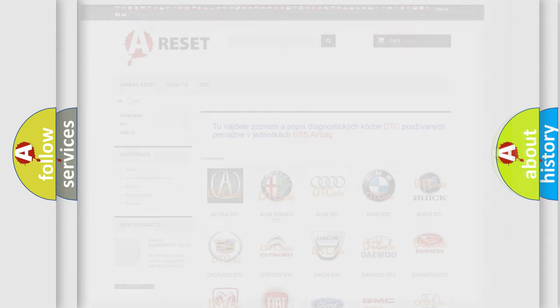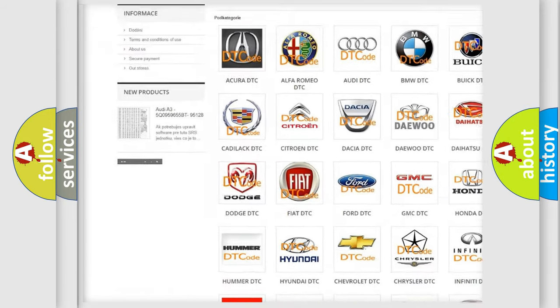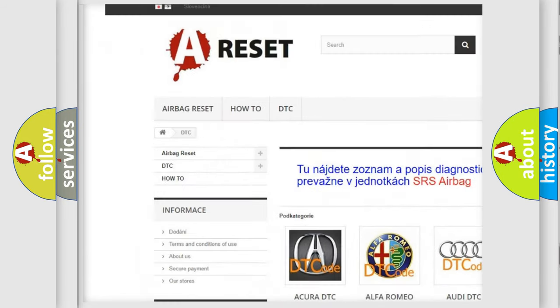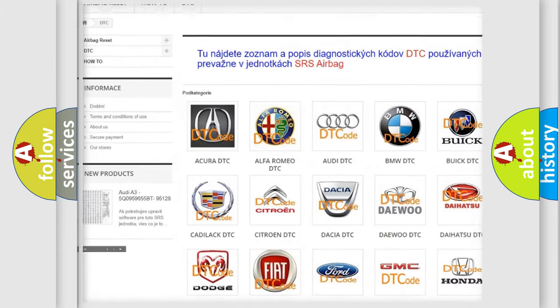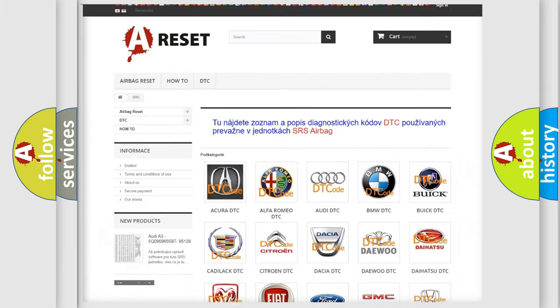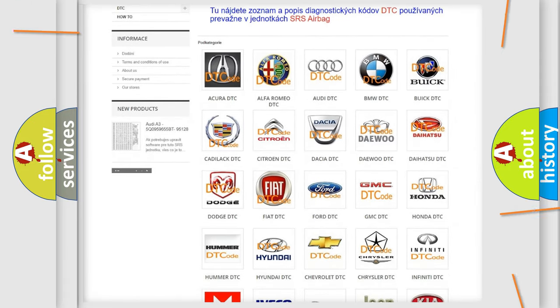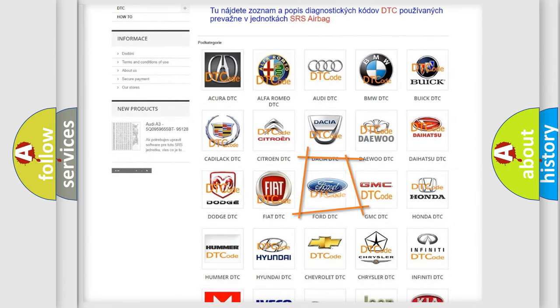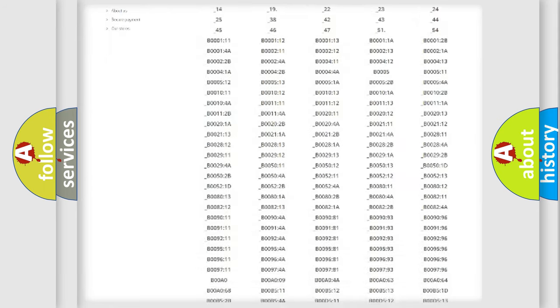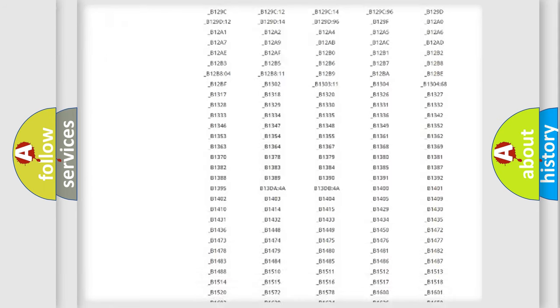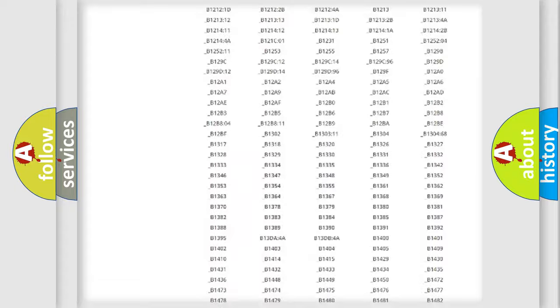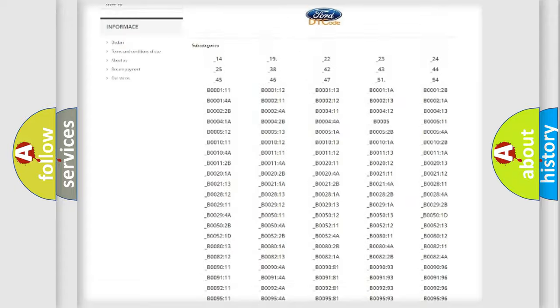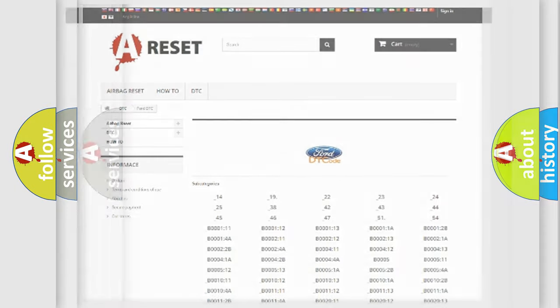Our website airbagreset.sk produces useful videos for you. You do not have to go through the OBD2 protocol anymore to know how to troubleshoot any car breakdown. You will find all the diagnostic codes that can be diagnosed in Infiniti vehicles, and many other useful things.